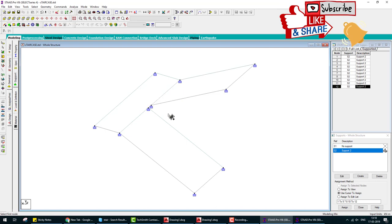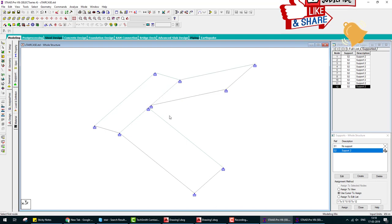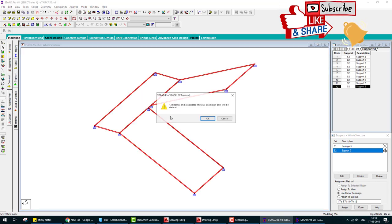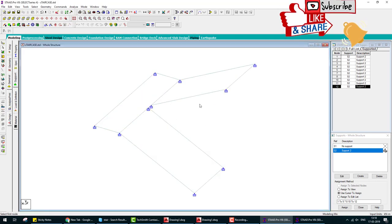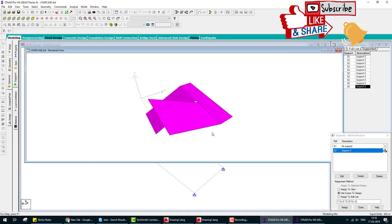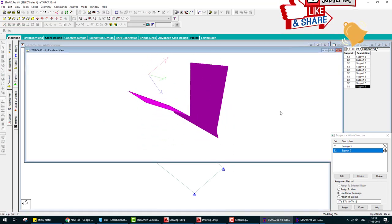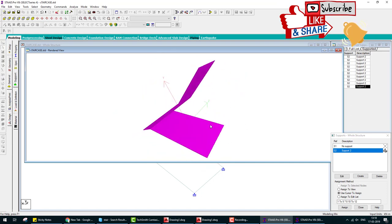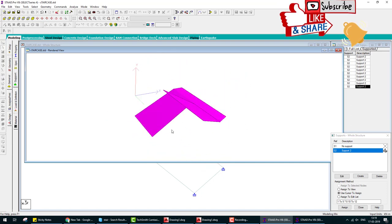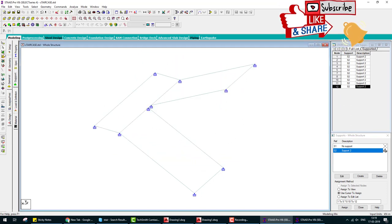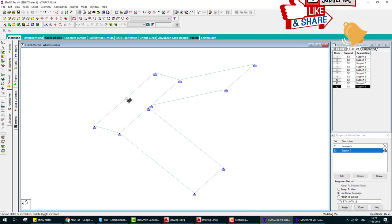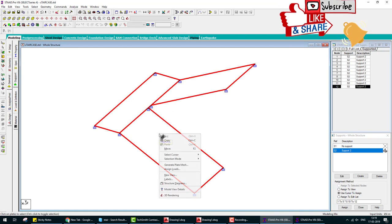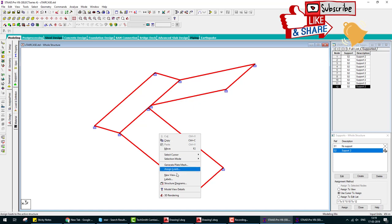Delete, select, and delete all beams. Now we have only stairs slabs. Check in 3D render view, this is what it looks like.